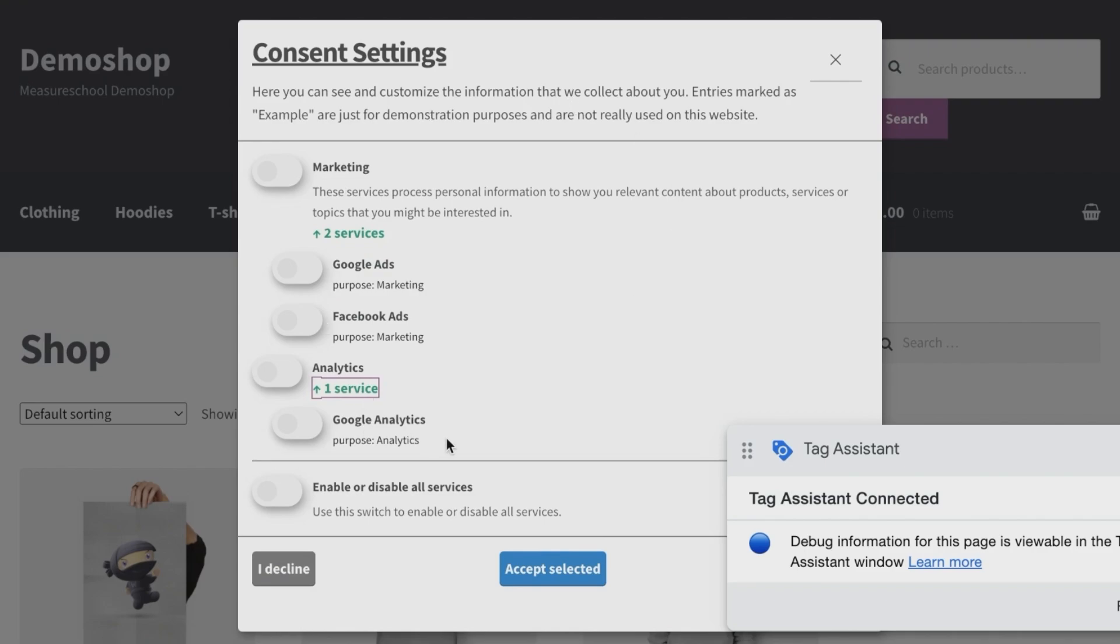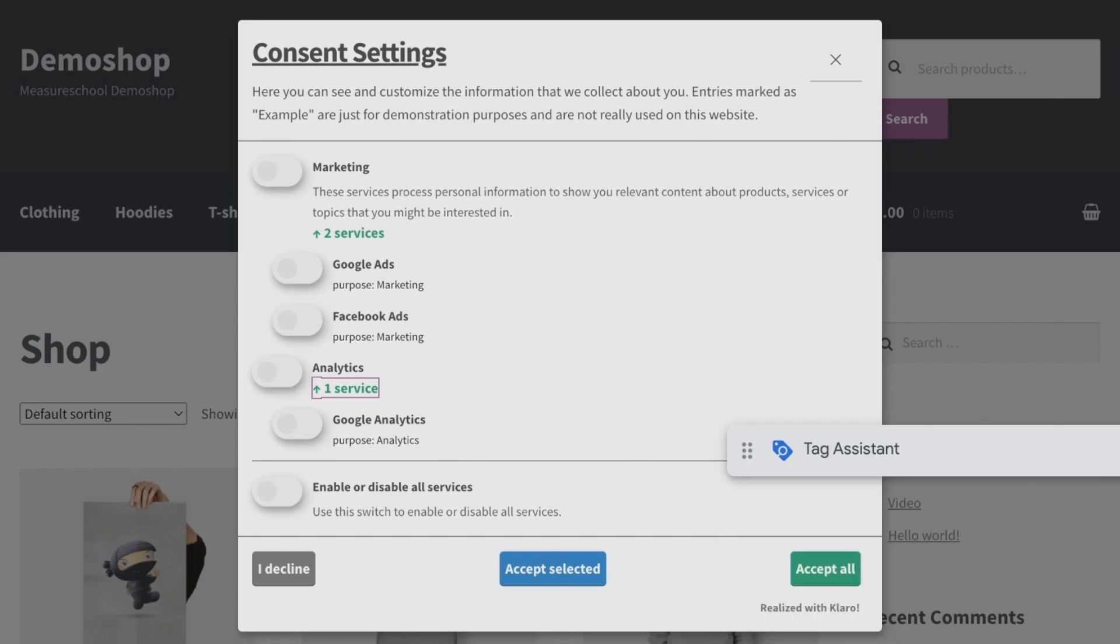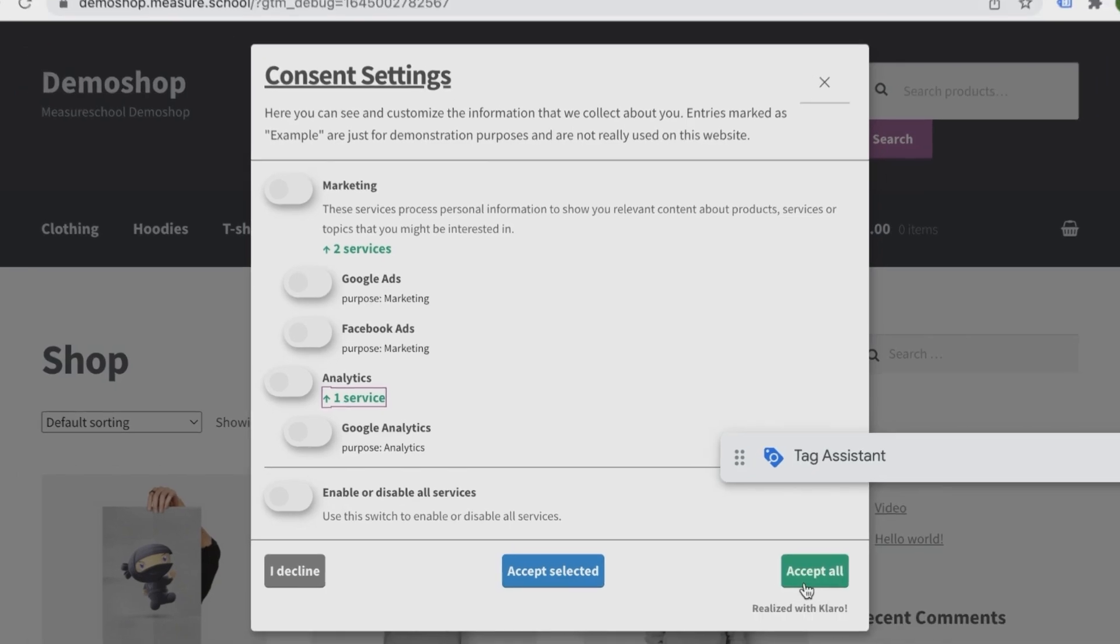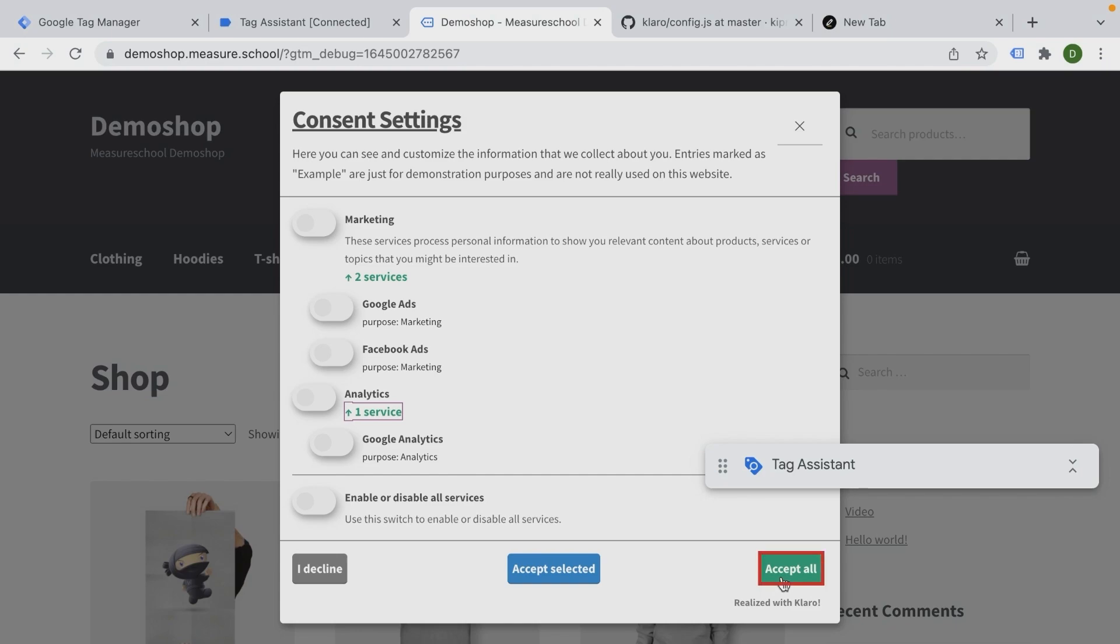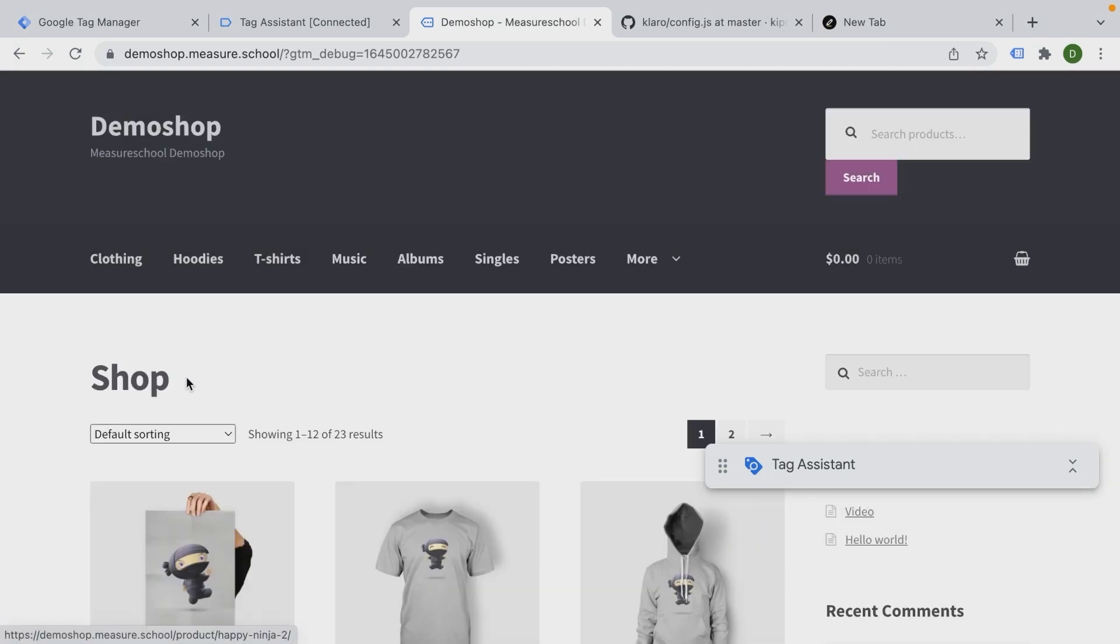This is obviously all boilerplate text and you would need to adjust this depending on your case. So that already works. If I now click on accept all here, for example, we get our little animation and our cookies are accepted.